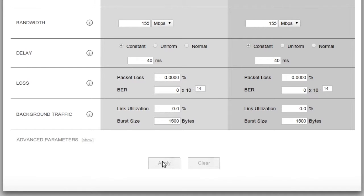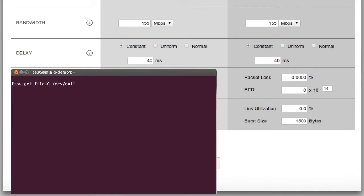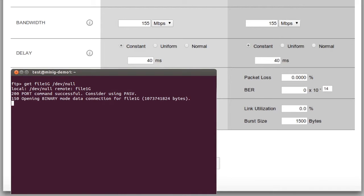That's how easy it is to create an emulated WAN link with any conditions you need. Now that I have my emulated link configured, I'll use it to test an FTP transfer. I have a client and server installed on either side of the WAN link, so I can initiate a transfer between them.